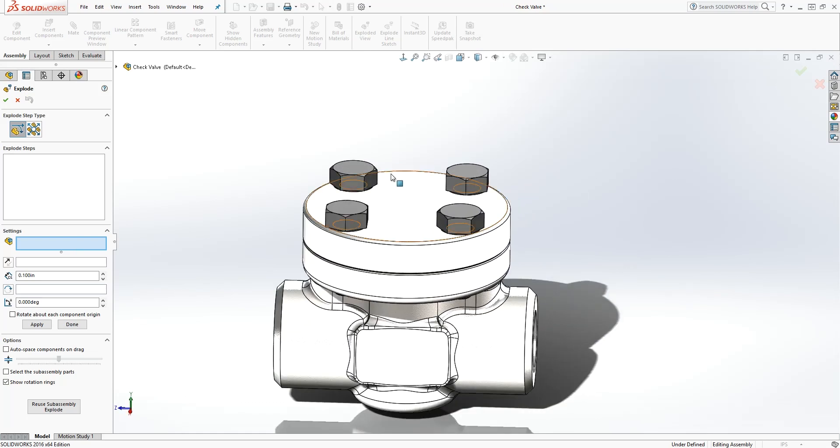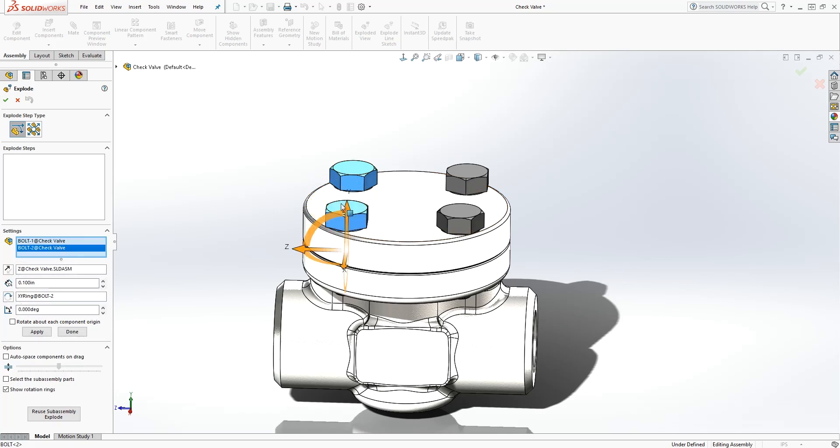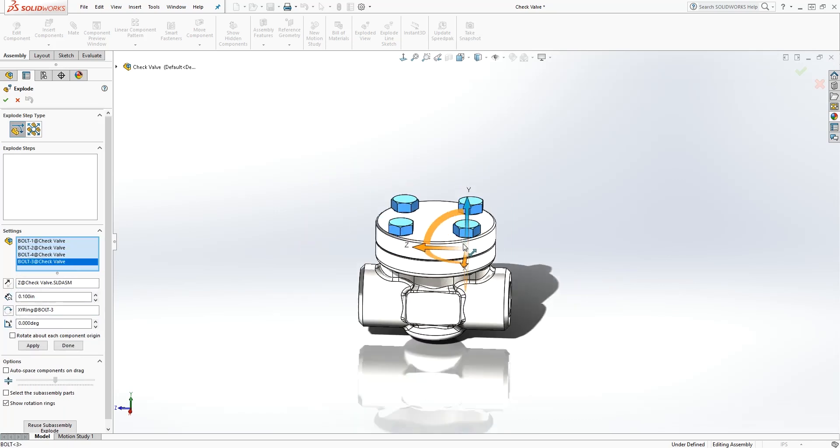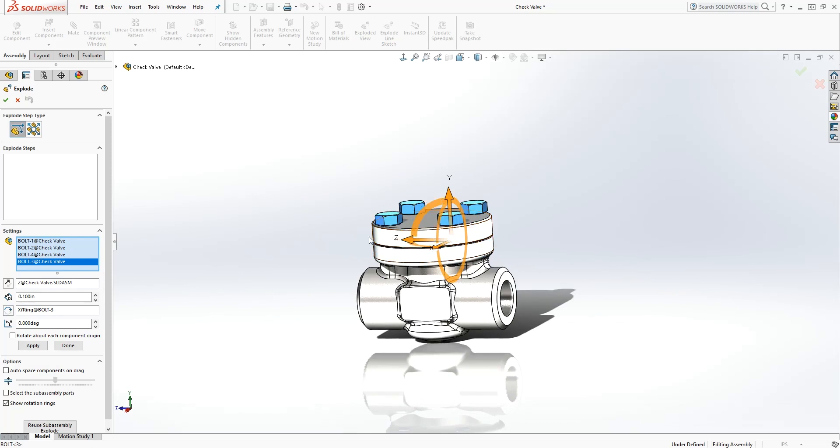The first thing is we want to explode these bolts. We can either select these bolts individually, but because they are the same, we'll just select all four bolts. Now you have this gizmo. You can either drag it in any direction you want along the X, Z, or Y.